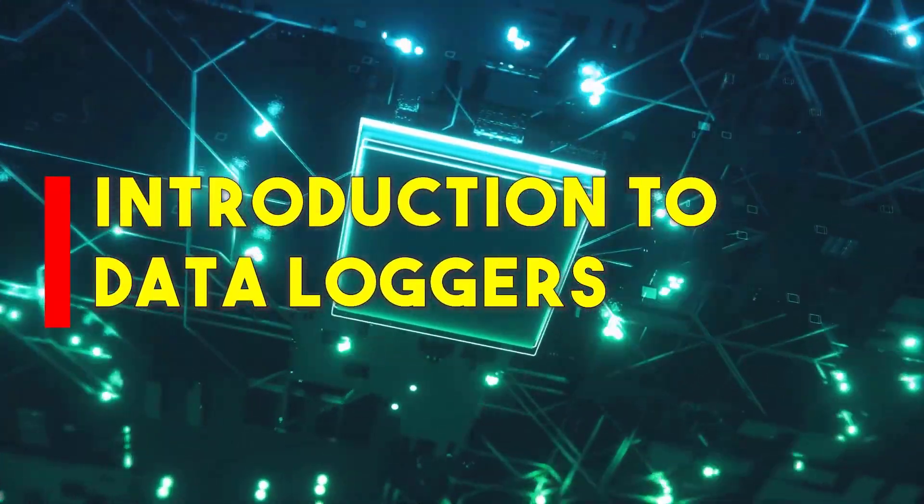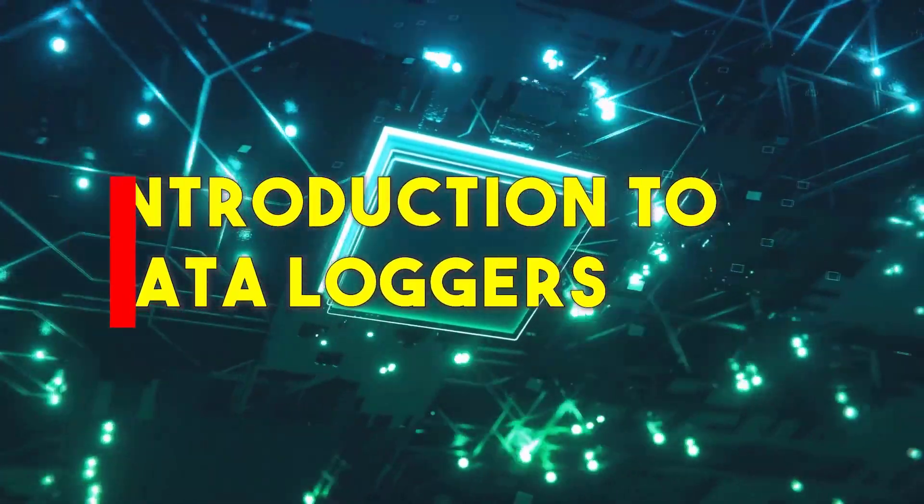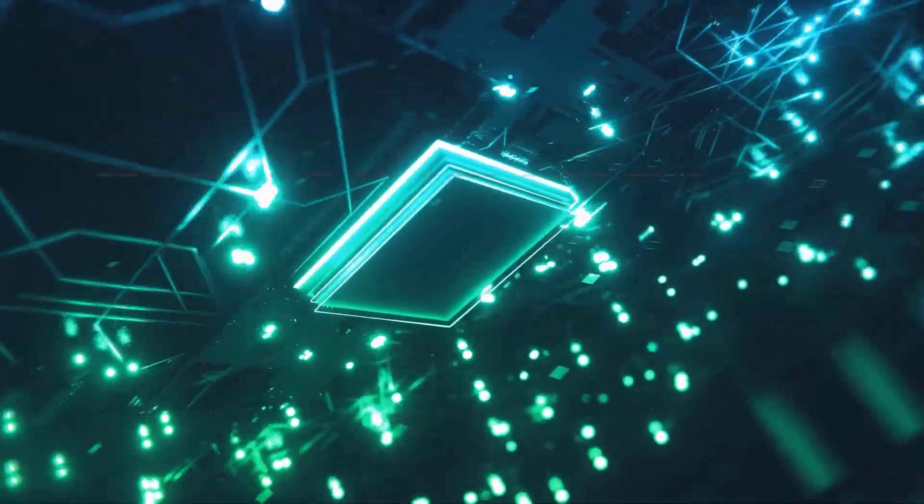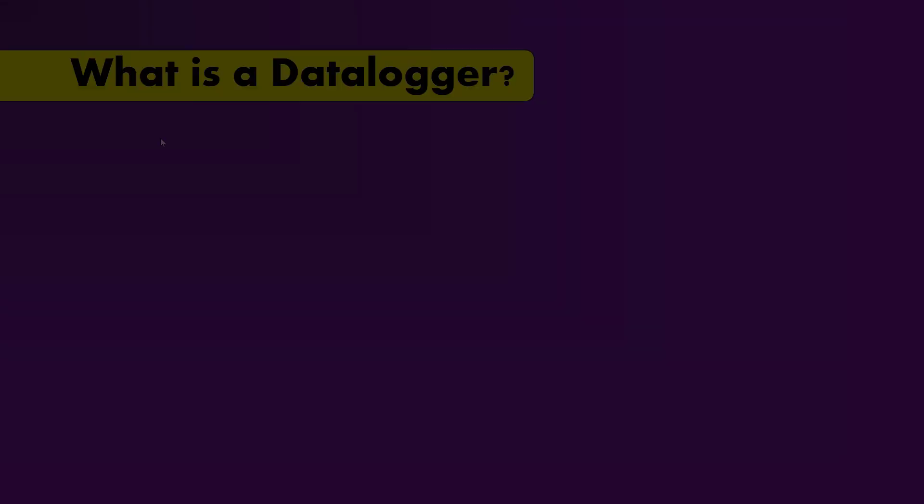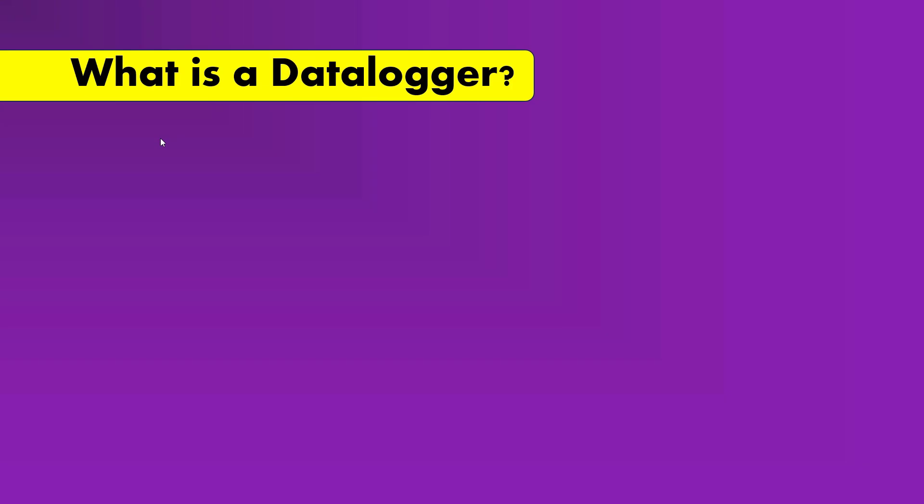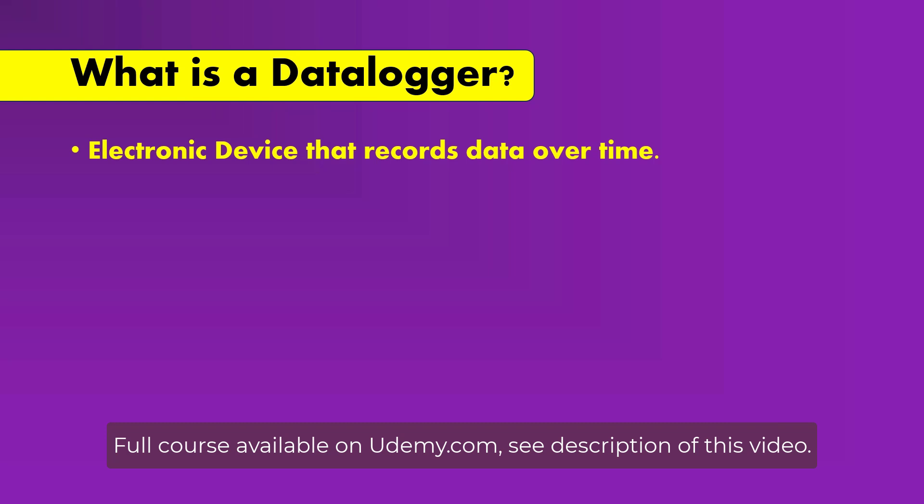What is a data logger? A data logger is an electronic device that records data over time.